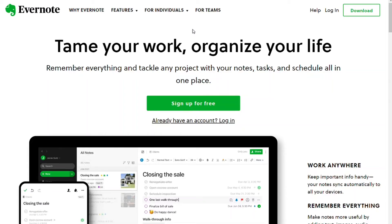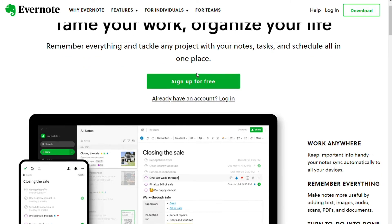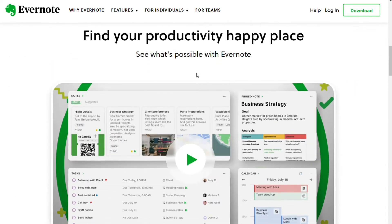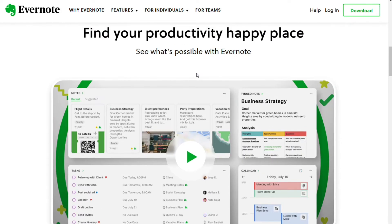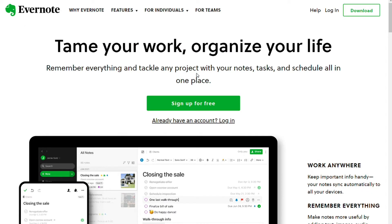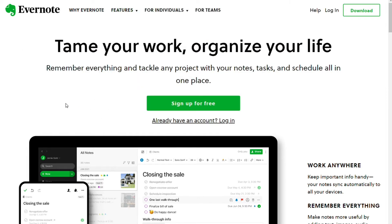Evernote and Joplin are two services to take notes, but which one should you be using? Evernote is a popular note-taking app with a large user base — 225 million active users globally. It has established a solid reputation among students and professionals. People often use it for both personal and professional needs. Evernote lets you capture and prioritize ideas, projects, and to-do lists so you can focus on what matters most.